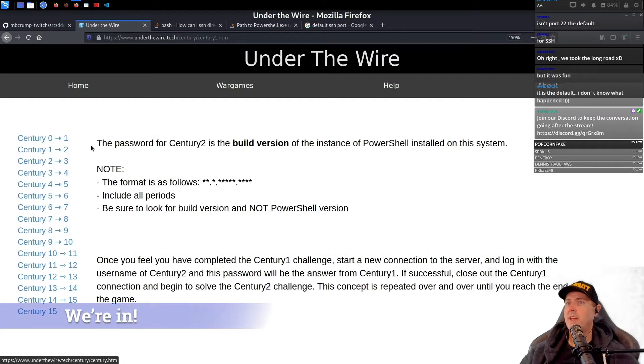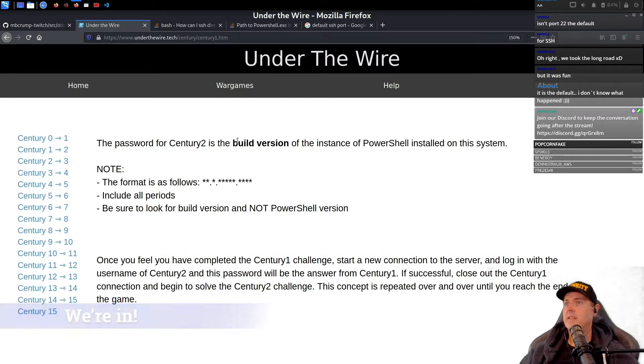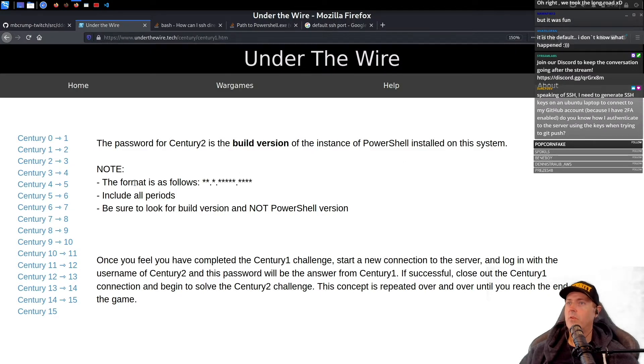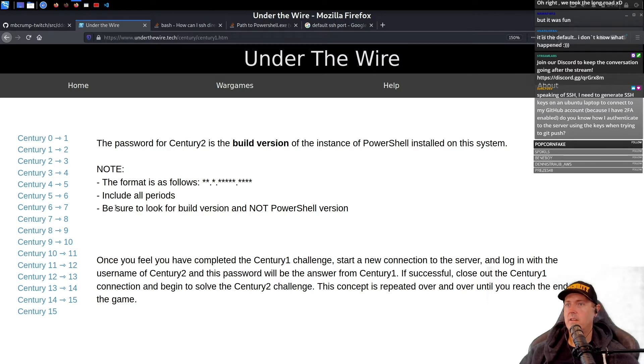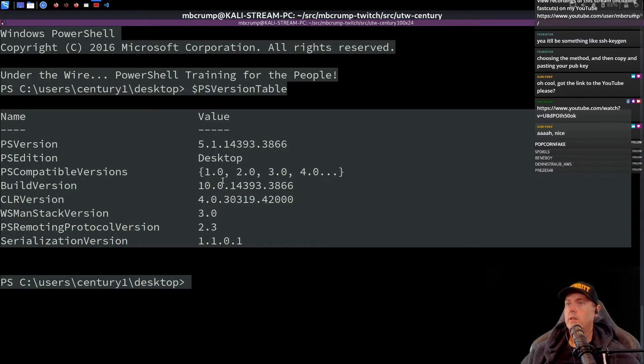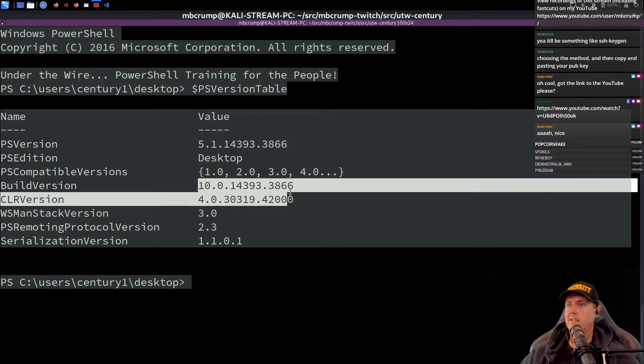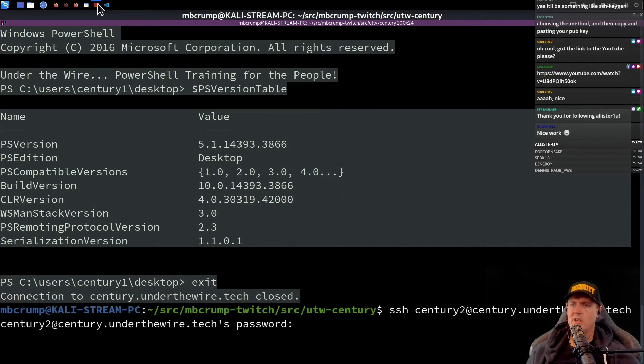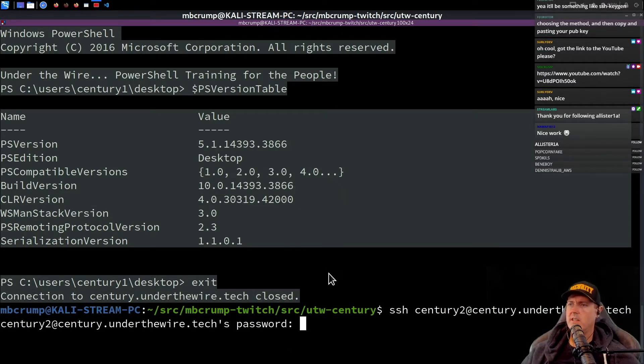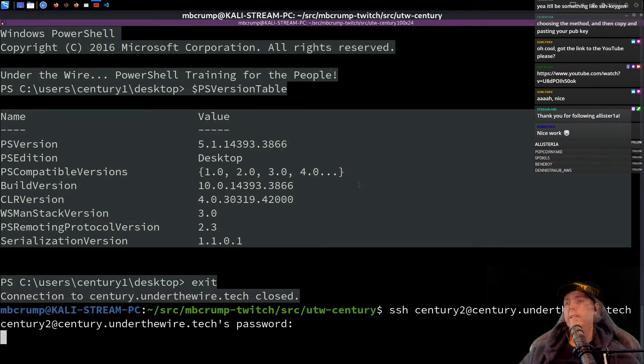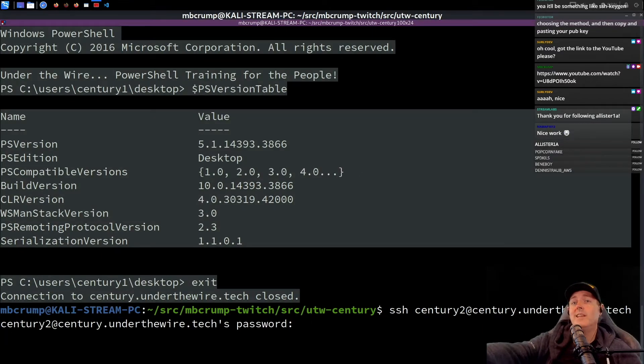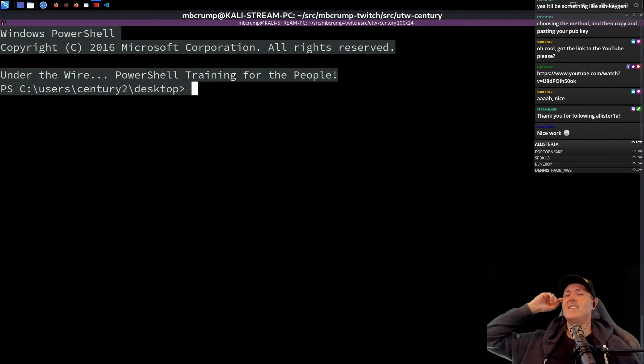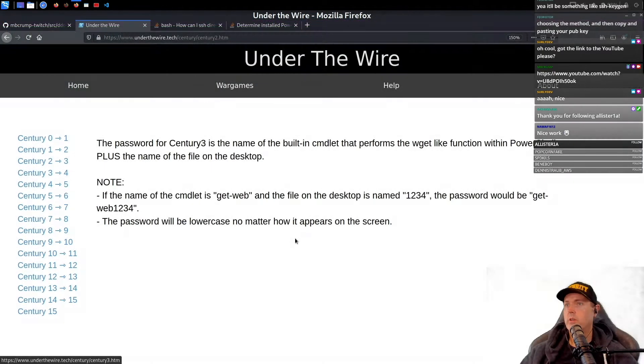So the password for century two is the build version of the instance of PowerShell installed on this system. The format is as follows, includes all periods. Be sure to look for the build version and not the PowerShell version. So here is the build. SSH, and I think I copied it to the clipboard. Are we in? Yes, we're in to three.